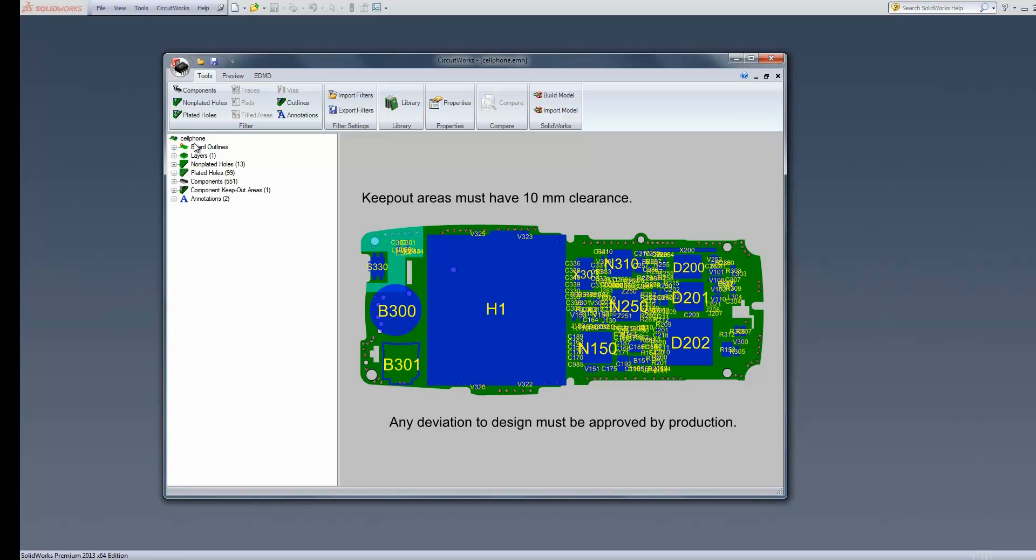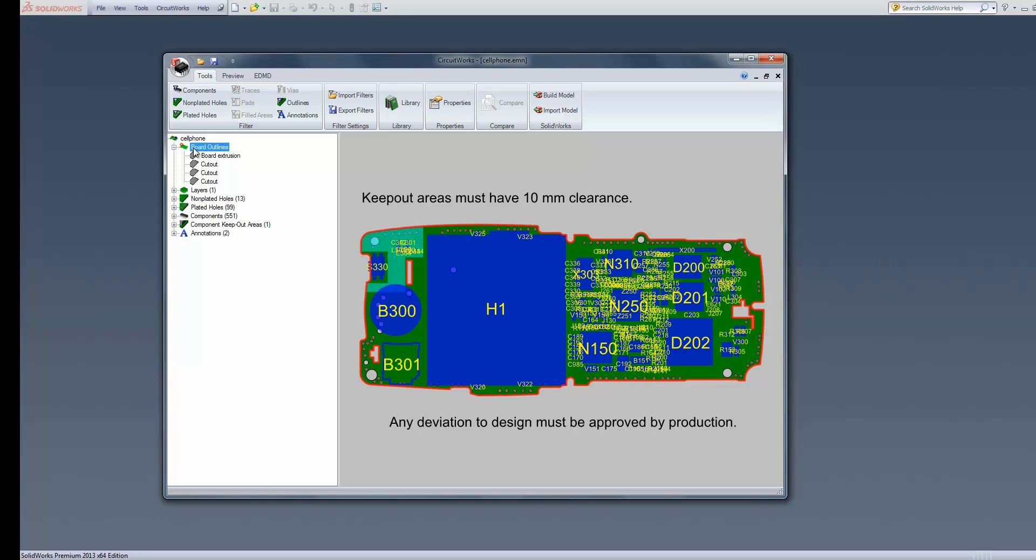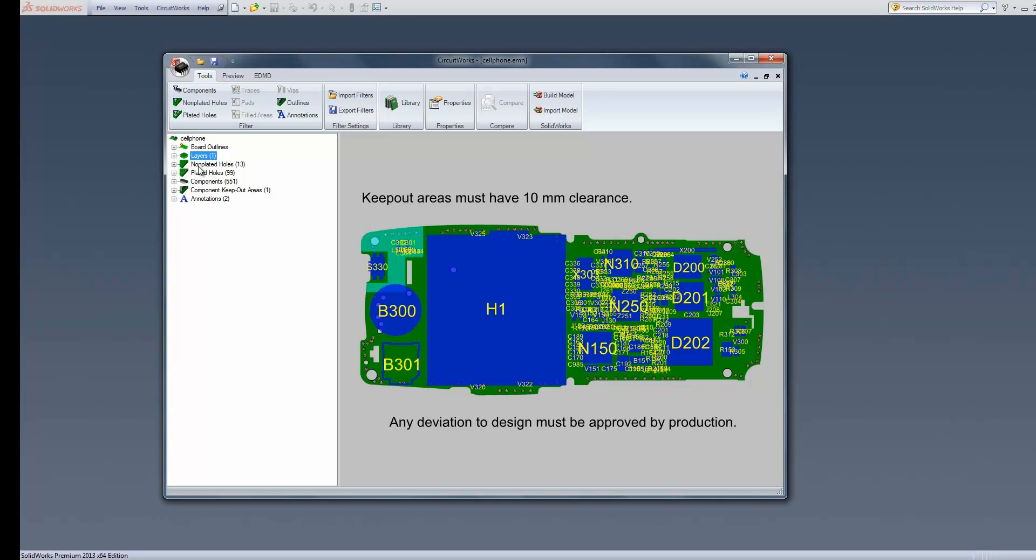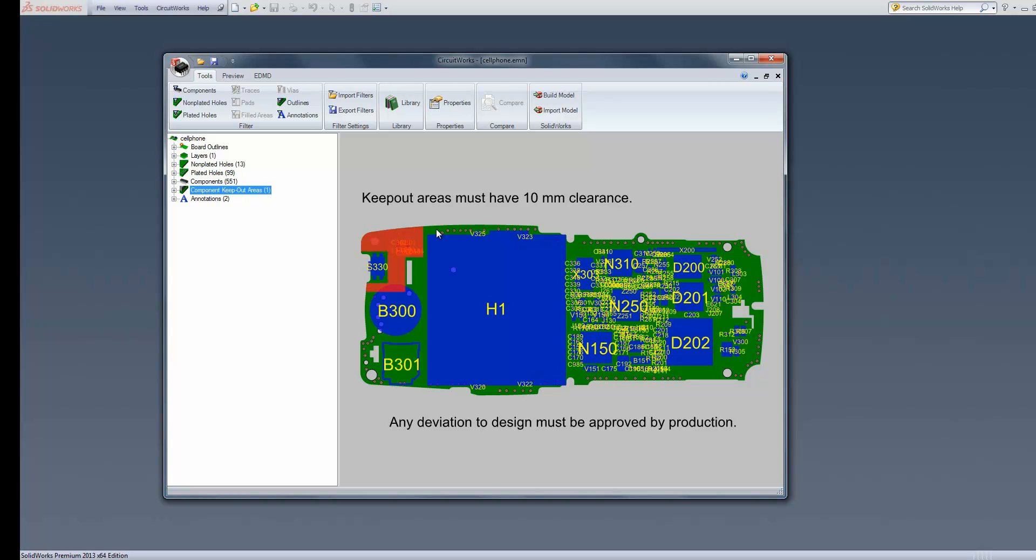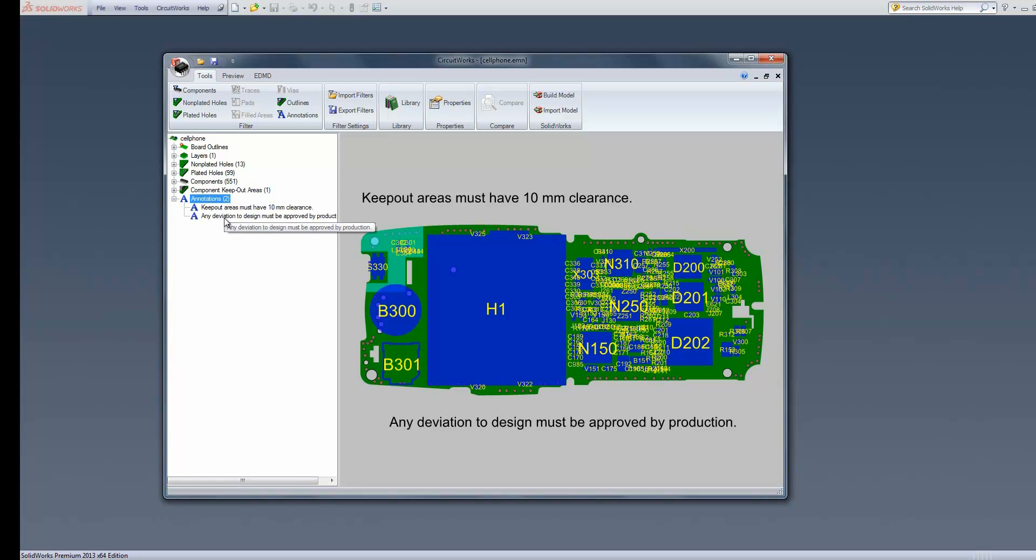Within our tree view, we have information about the board that's come through - the shape of it, any cutouts within there, any layer information, non-plated holes, plated holes, which we have 99 of. We have 551 components on the top and bottom of the board, a keep-out area, and any annotations that you've added to the ECAD data as well.